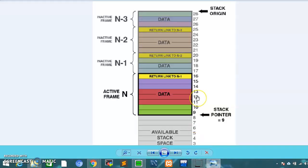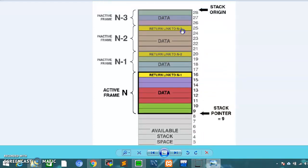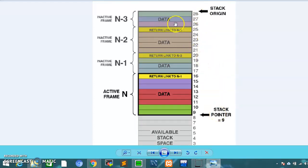Before we look at the stack — the stack has a memory, and there is a stack pointer which is used to point to a location. When we push data correctly, it points to the stack.